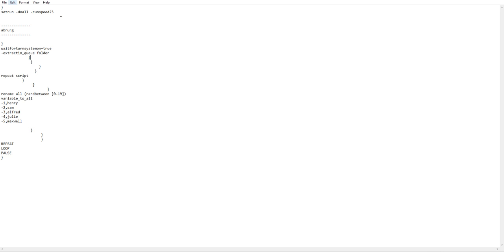Alright, now if we save this as angry man dot bat and then select all files, there you go. That's how you code.